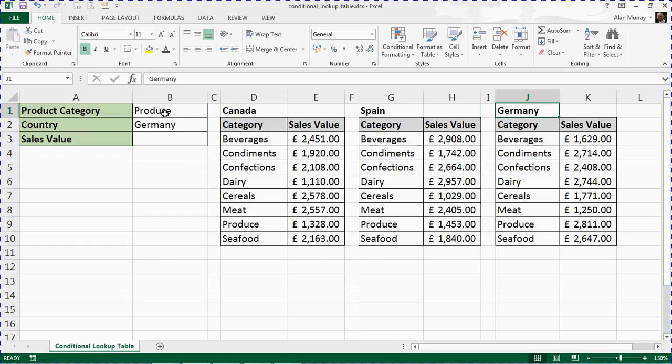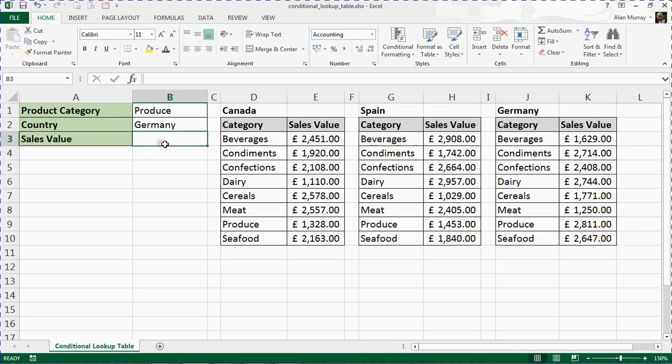So somebody is specifying the lookup value and also the table to use. We want a VLOOKUP function in cell B3 that will use the required lookup table.